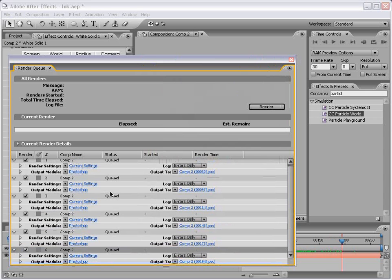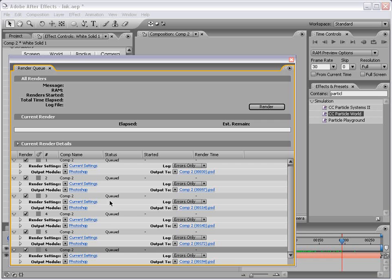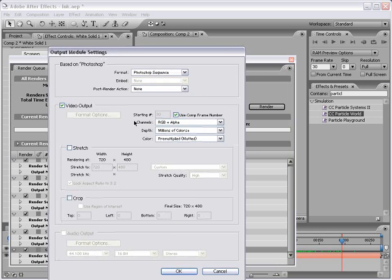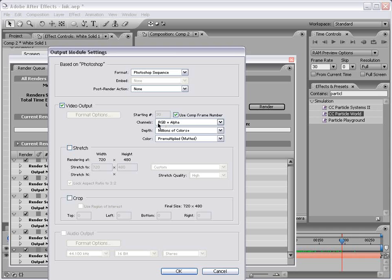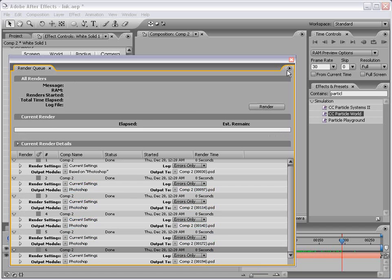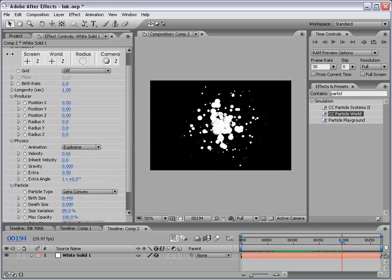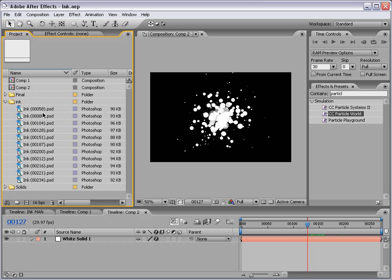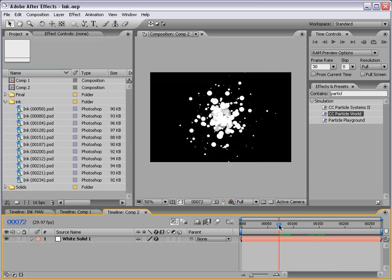Go ahead and set your location up. But we want to use the Photoshop output module which is going to include the RGB plus the alpha, and that way you have the transparency embedded. Click render and that's going to render them all out into still frames. Okay so I've imported these ink elements as PSD files and we're going to use these to composite with. So we no longer need our composition with the animation.